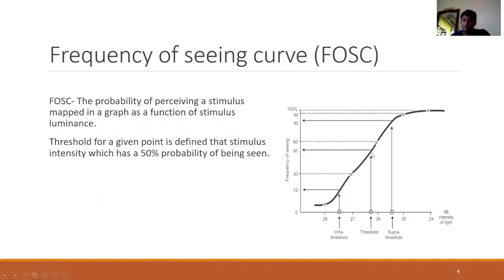This curve can be interpreted in multiple ways. If the location being tested is a normal area, the curve tends to be steep. In locations where the field is abnormal, the curve tends to get shallow. And in case of generalized depression, the curve will completely shift to the right.